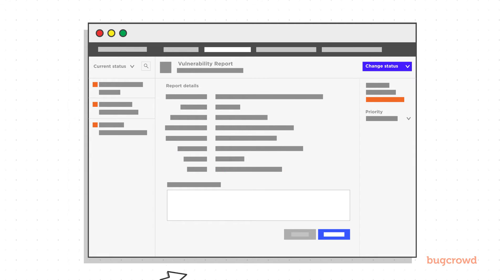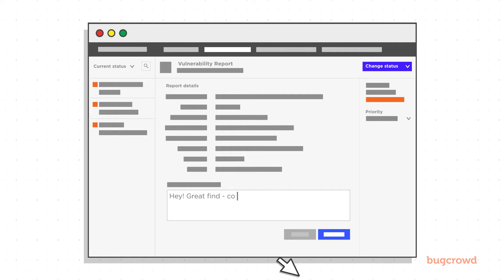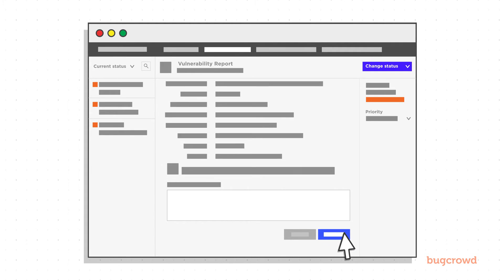If you need more information from the researcher, simply communicate with them through the activity stream to gather more information so you can validate the bug faster.